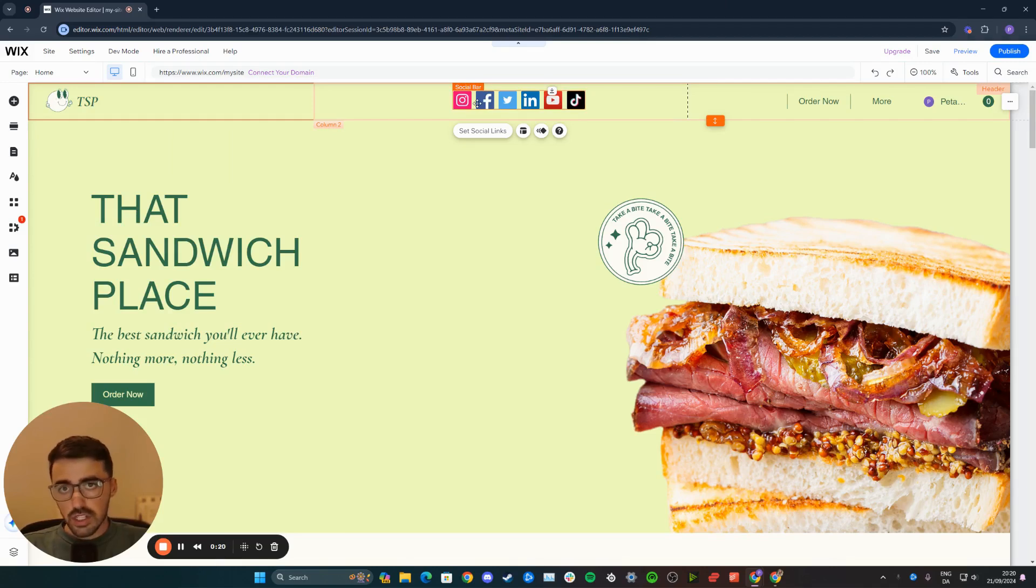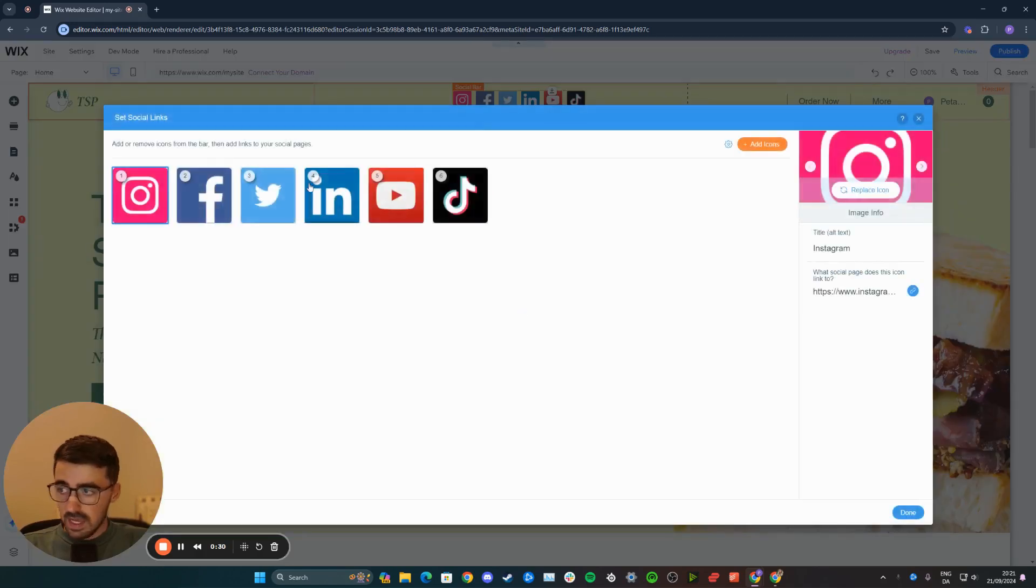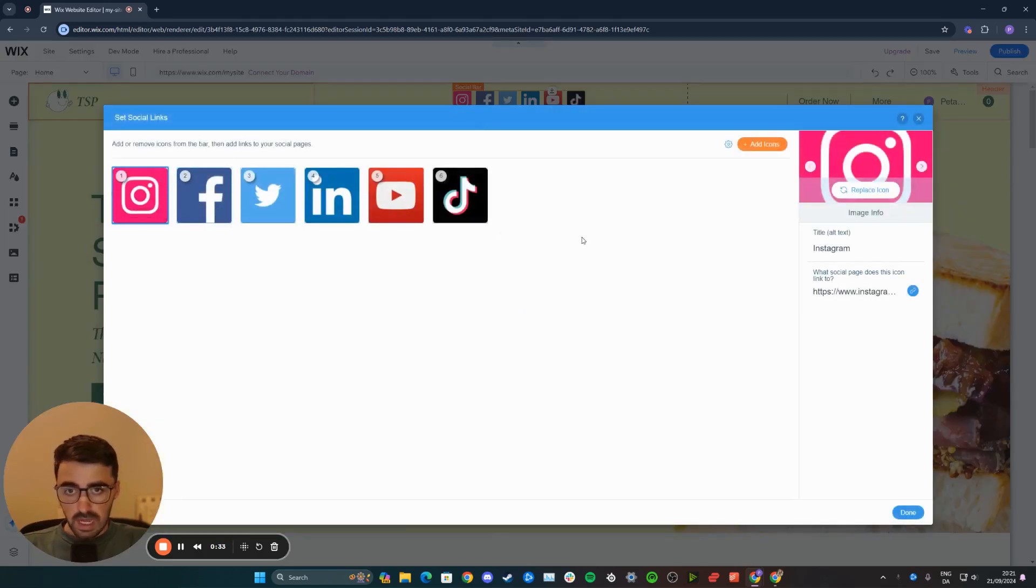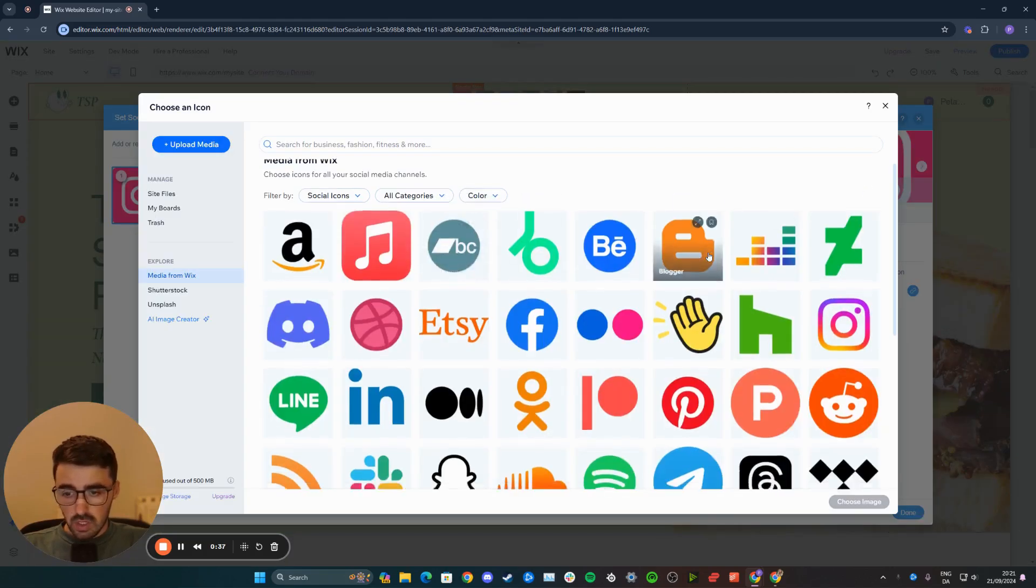You can either change the individual icons of the bar. For example, let's say I don't like this Instagram icon and want to change just this Instagram icon. I can do that by going to set social links, then highlighting the Instagram icon right here, and then on the right-hand side, click on replace icon.